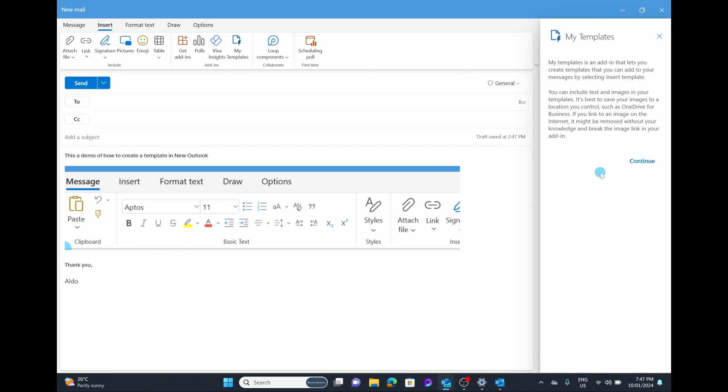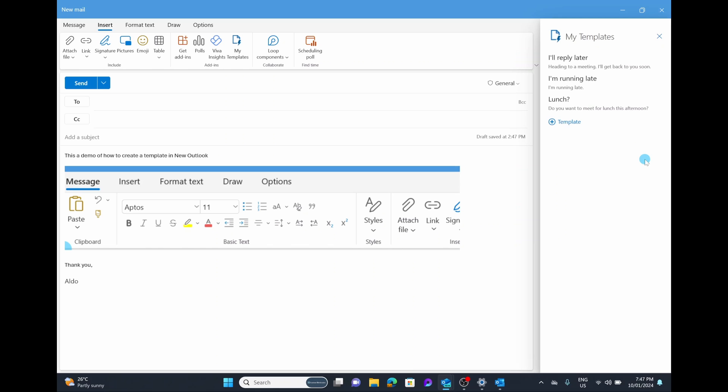It says you can include texts and images in your templates and you can save it to things like your OneDrive for business. That way it follows you on the internet instead of just being stored locally to your machine. Once we select on continue, you can see here it has three default templates that are built into it.